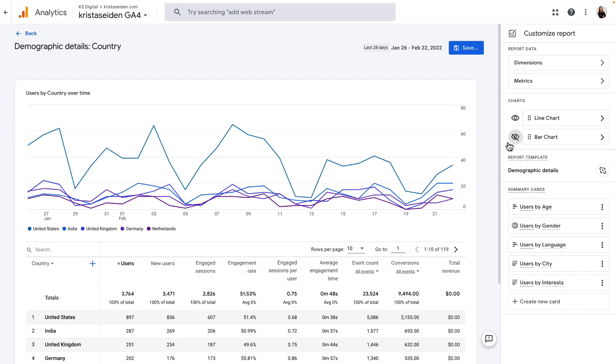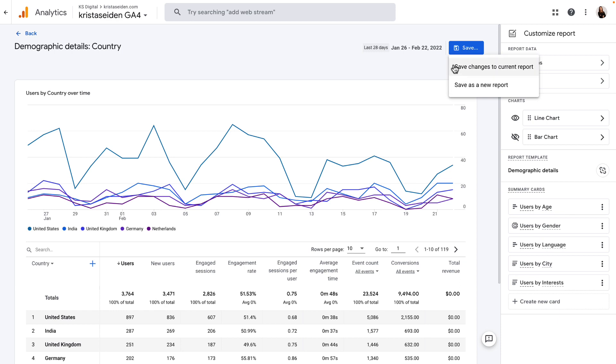and now I can go ahead and save this either as a new report or save the changes to my current report. And this is what my visuals will now look like in this report in Google Analytics 4.